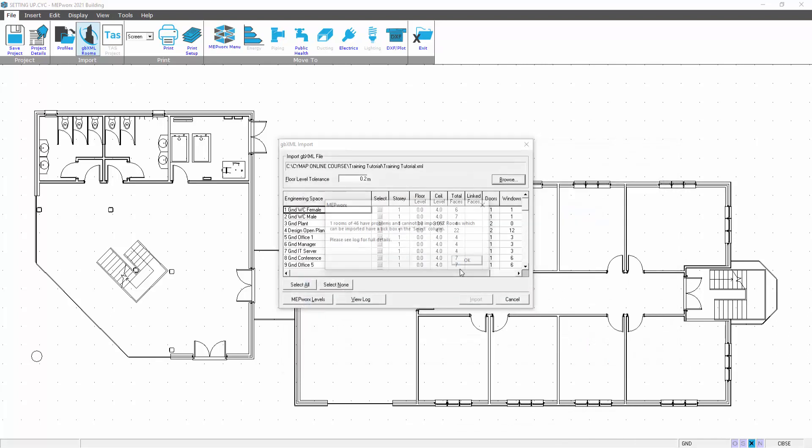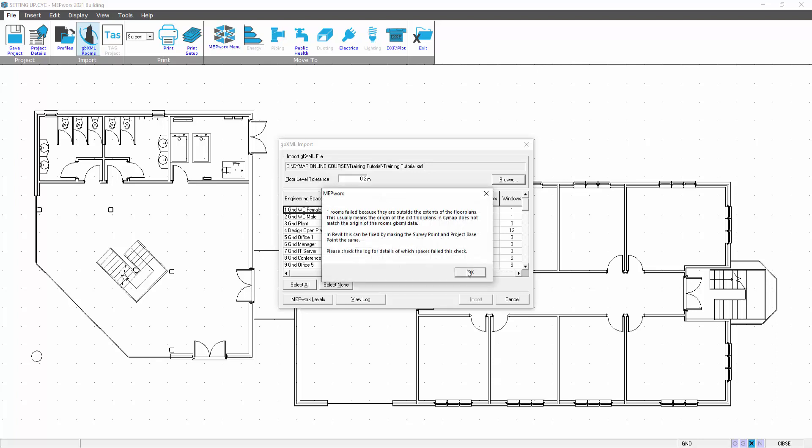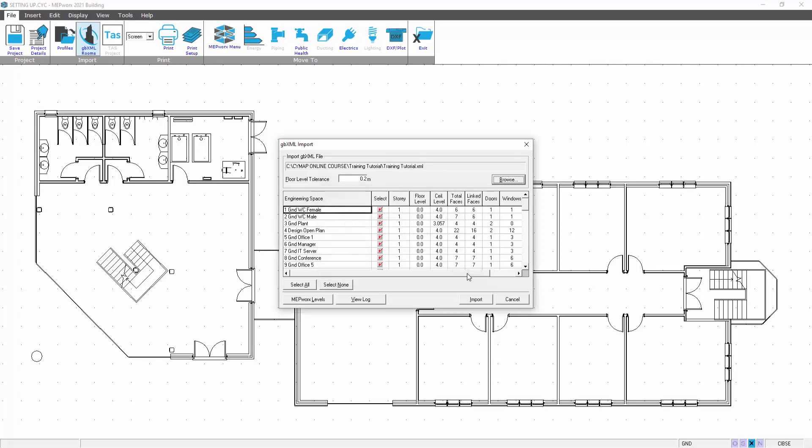Open it up and that will list all the rooms. Now in this case it's cited one space because the plant room we haven't defined in Revit. It's seeing a disparity between the geometry and the rooms have been taken off. In this case the plant room doesn't really matter, we can progress with that. This also allows you to select spaces.